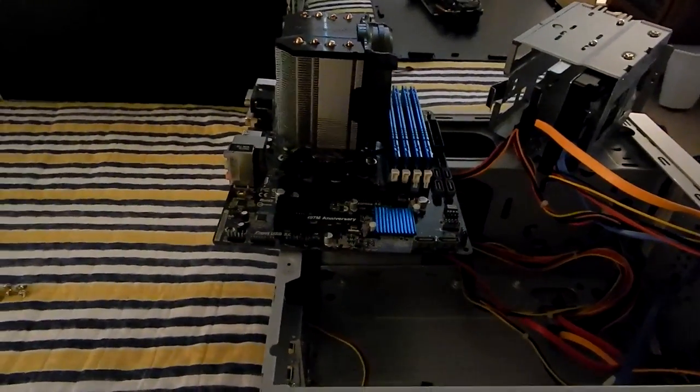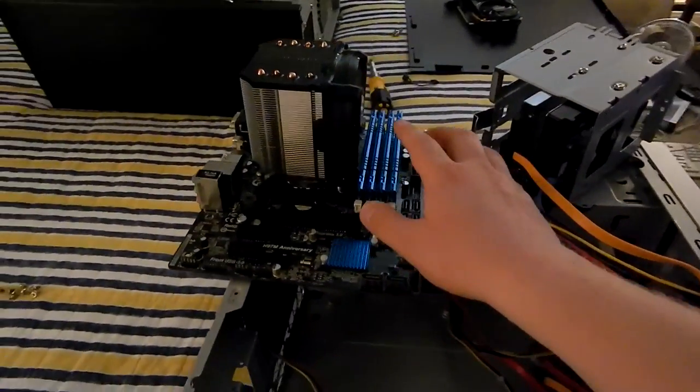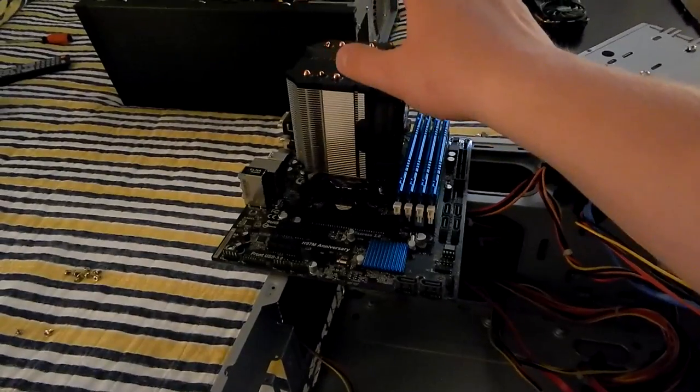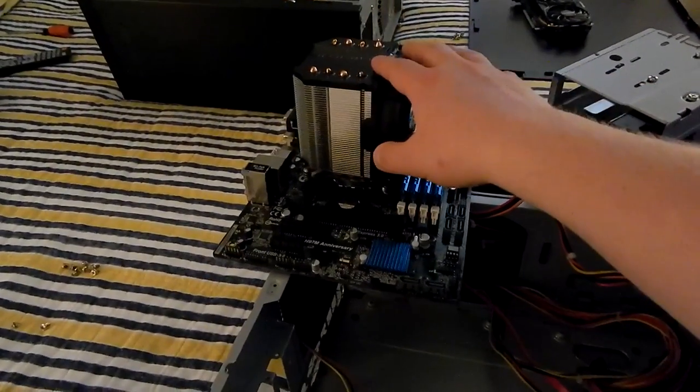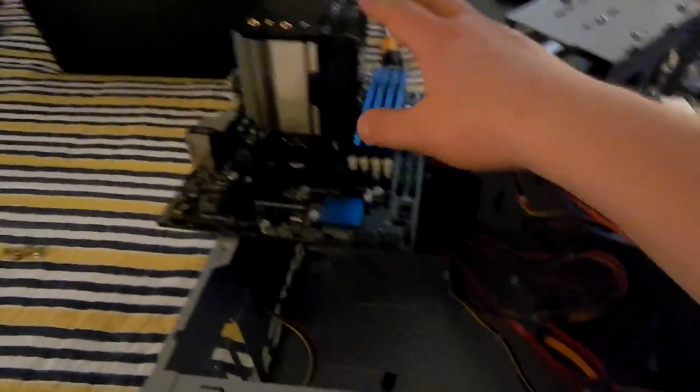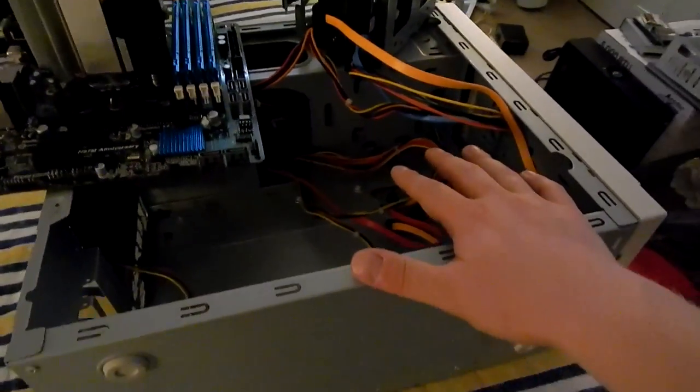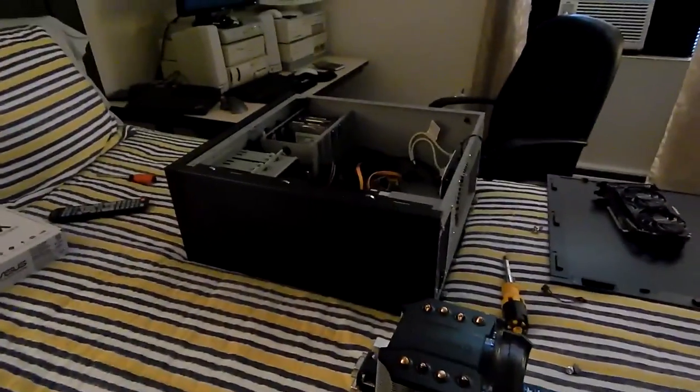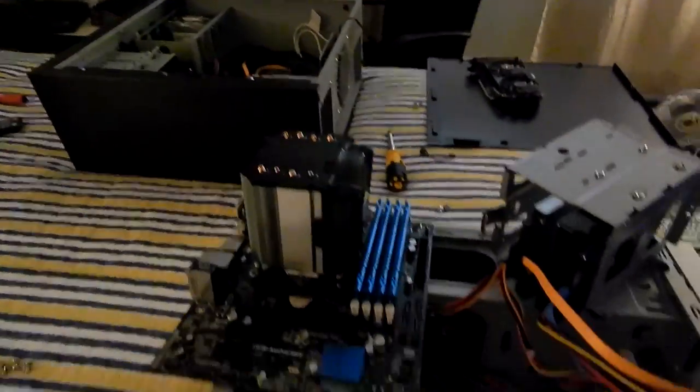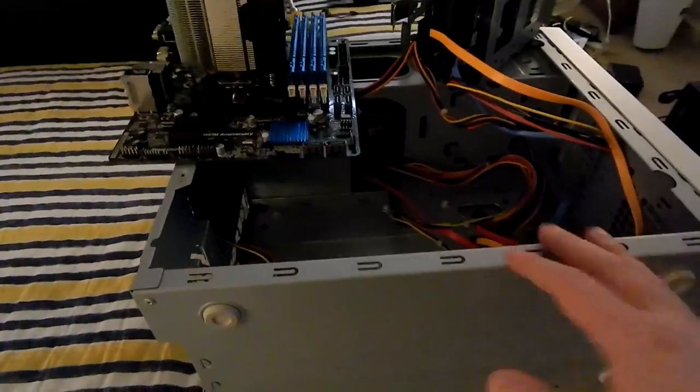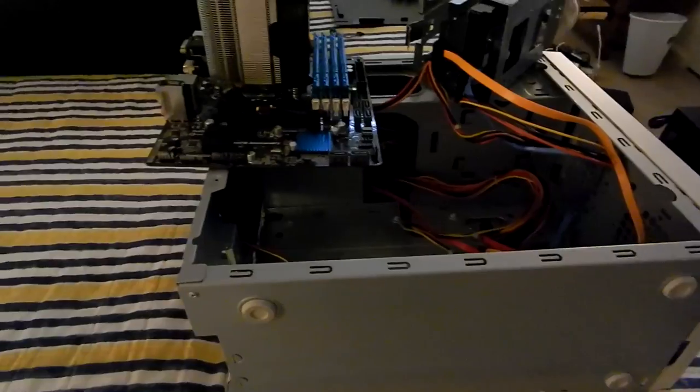This H97-based Haswell system was in here at one point before I decided to use it as a Linux computer when my APU build failed.